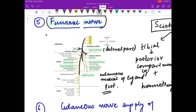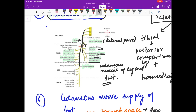The anterior division gives one cutaneous nerve supply and one muscular nerve supply. The cutaneous supply is the intermediate cutaneous nerve of the thigh and medial cutaneous nerve of the thigh, and the muscular supply is to the sartorius. From the posterior division it supplies vastus lateralis, intermedialis, and medialis, and the cutaneous nerve supply is the saphenous nerve, which supplies the medial side of the leg and foot.